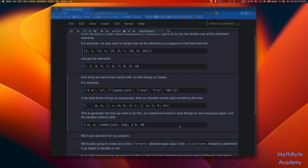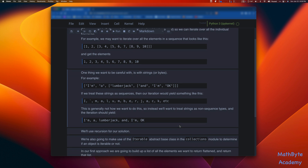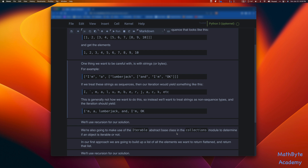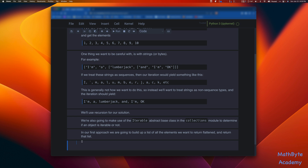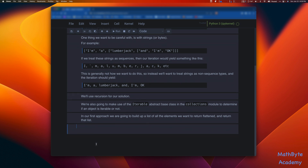So we're going to use recursion for our solution. We're also going to make use of the Iterable abstract class that's in the collections.abc module to determine if an object is iterable or not — that's a nice simple way of doing it. In our first approach, we're going to build up a list of all the elements we want returned flattened, and then return that list. So from collections.abc, I'm going to import the Iterable base class.